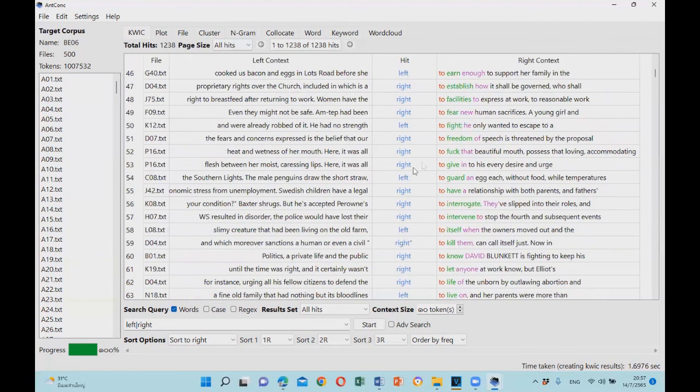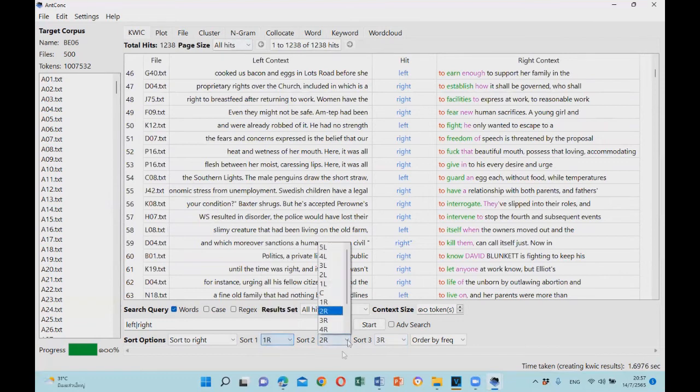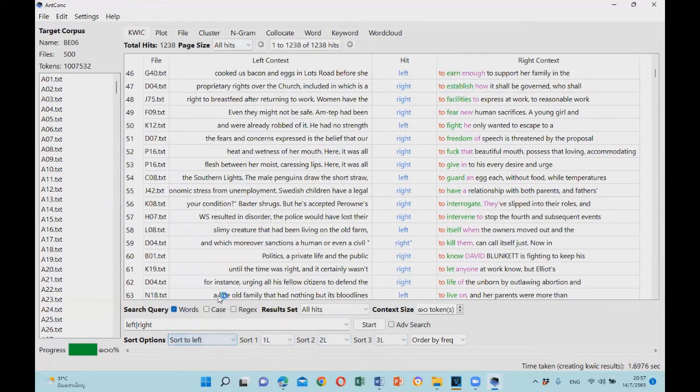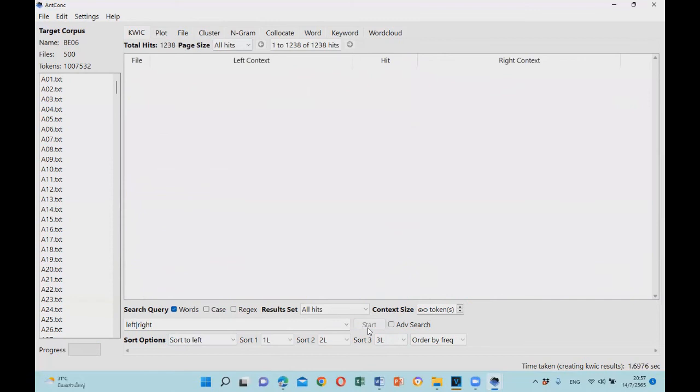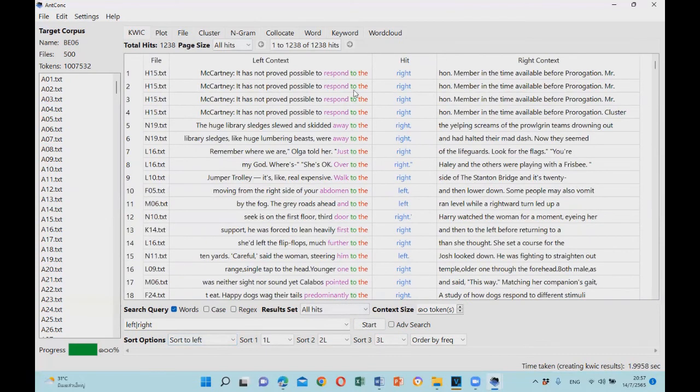Another thing to note is that the lines are sorted in three levels, and you can make adjustments by clicking on the drop-down menu here. You can change the sorting option right here, and then click start, and the lines will be sorted again. This time it is sorted based on the words on the left.